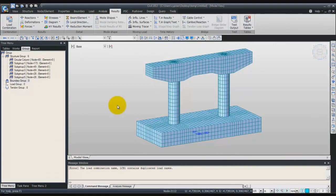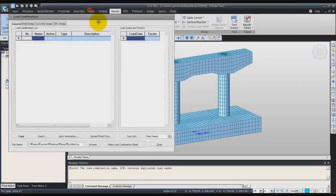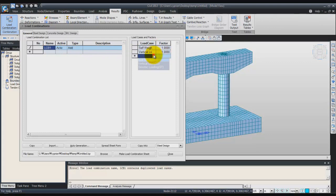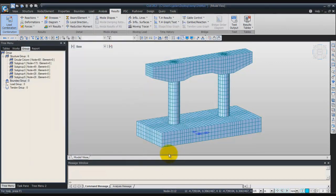Now the next step is the verification and interpretation of the analysis results. First of all, we'll create a load combination. It's a linear load combination, so I will call it linear LCB1, load combination 1. For the load case, enter the three load cases and click on close to create the load combination.